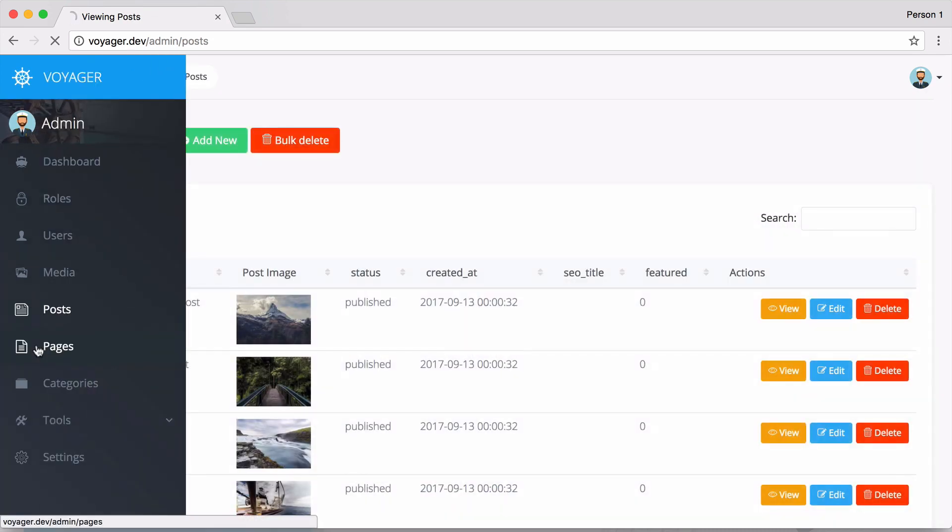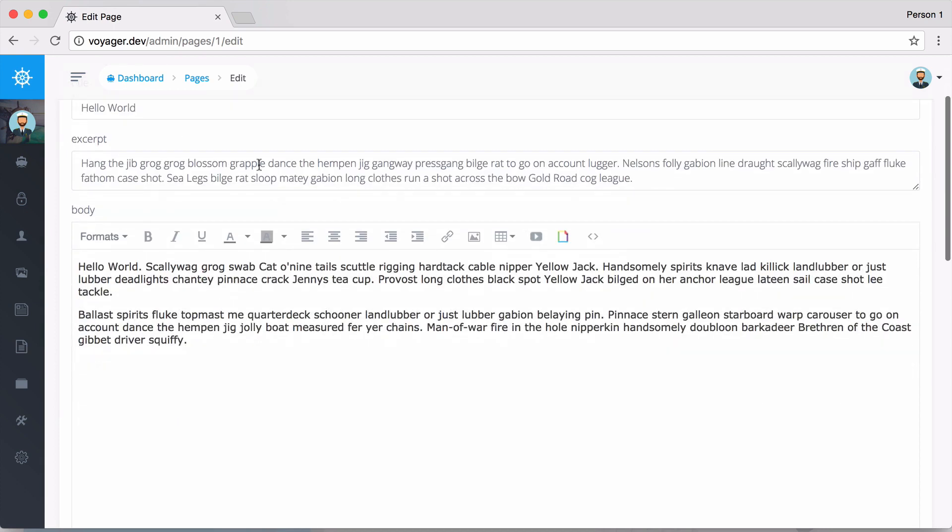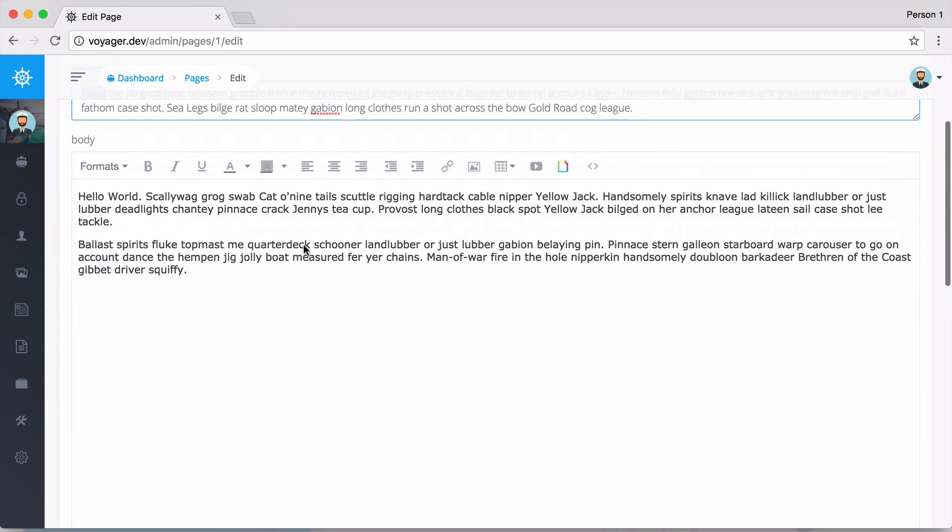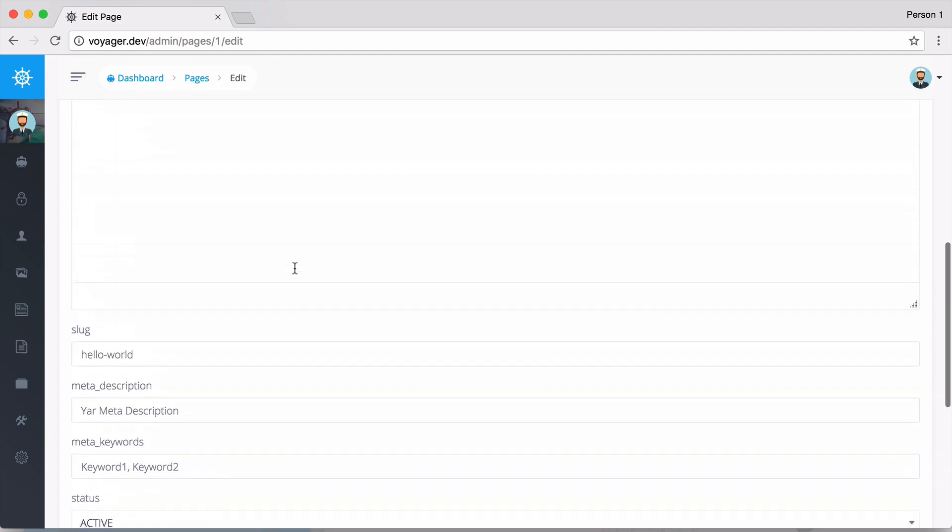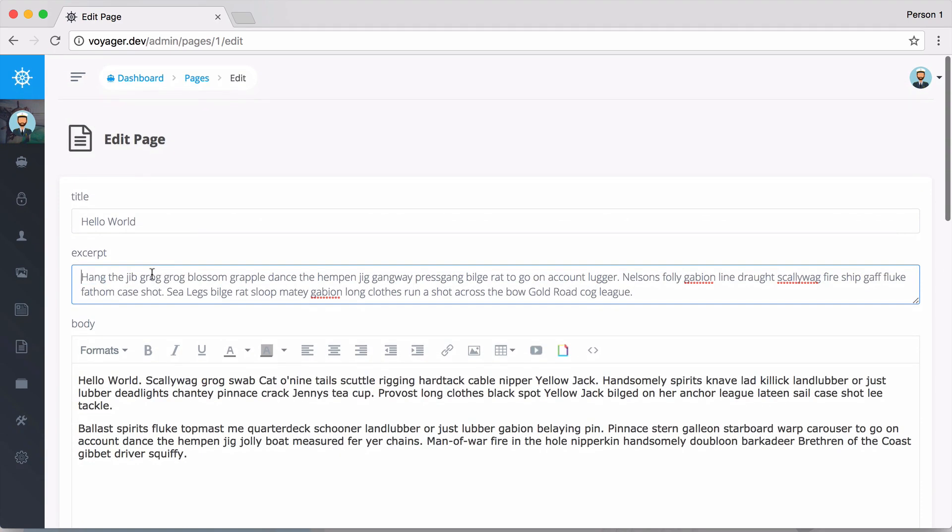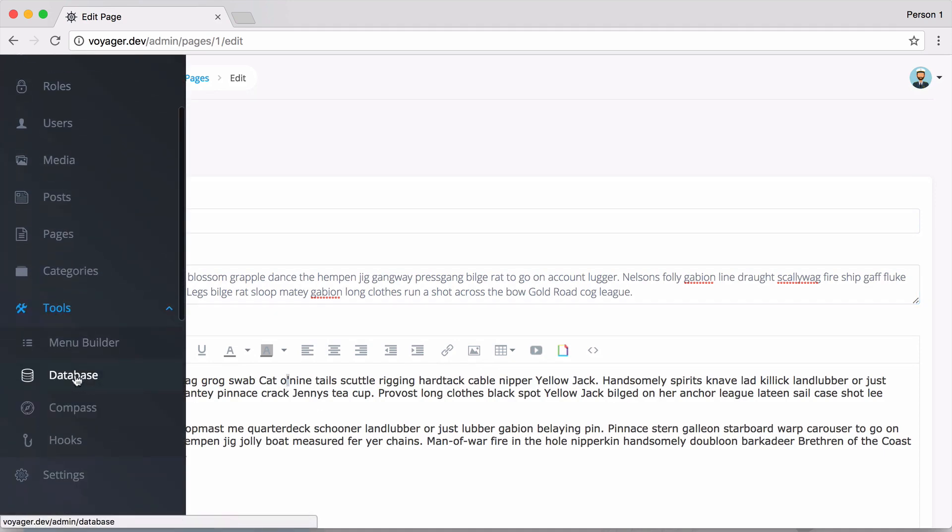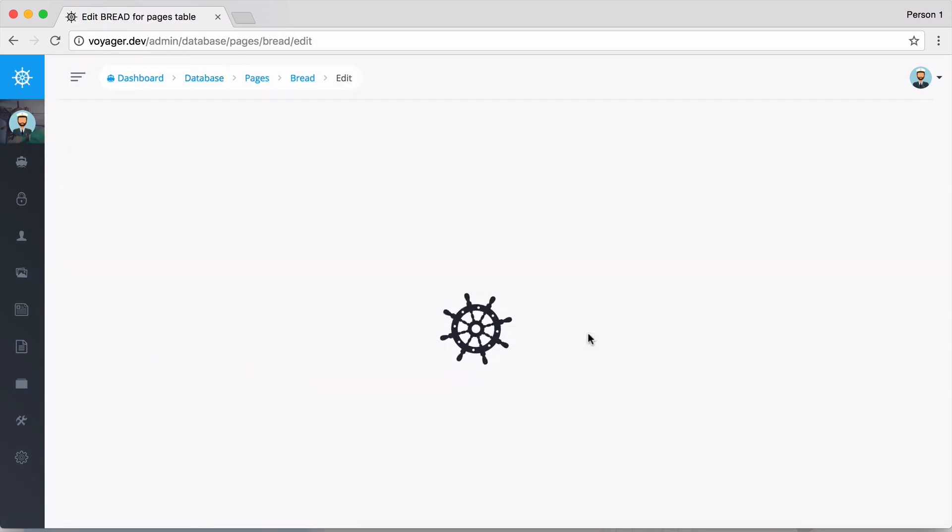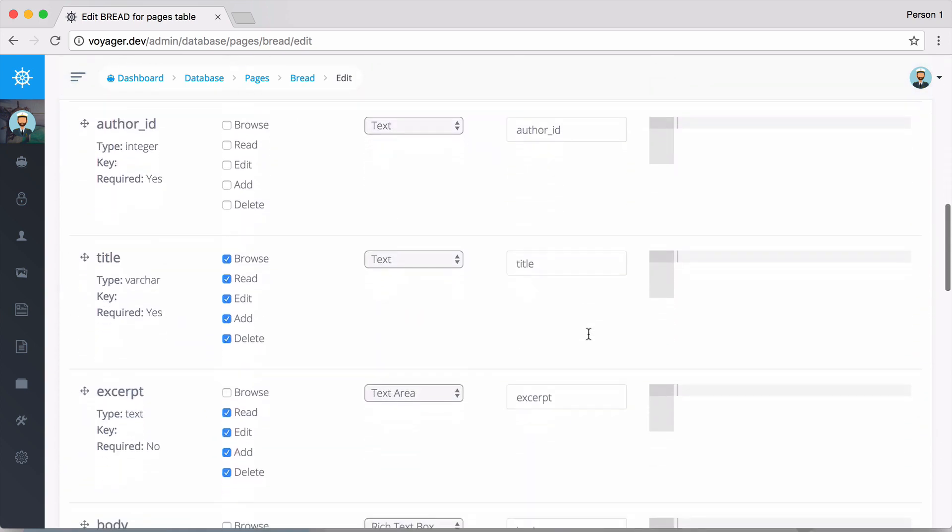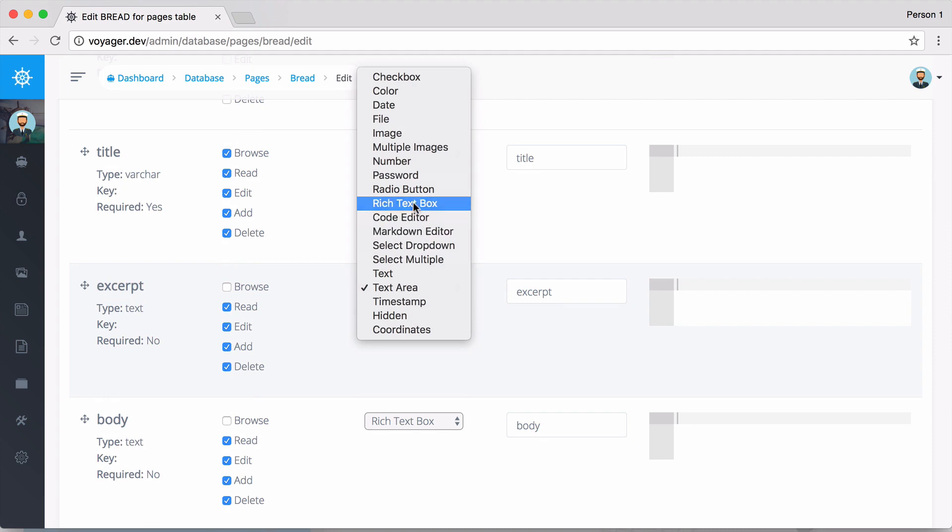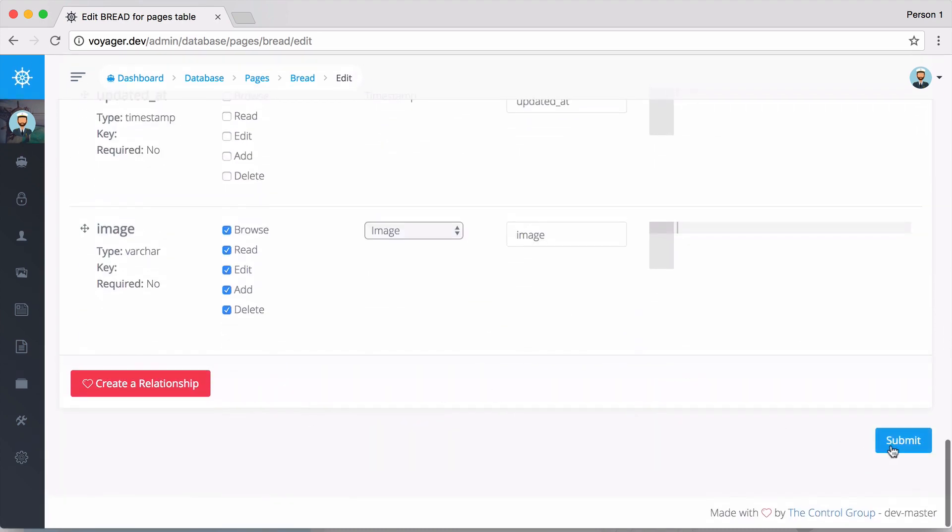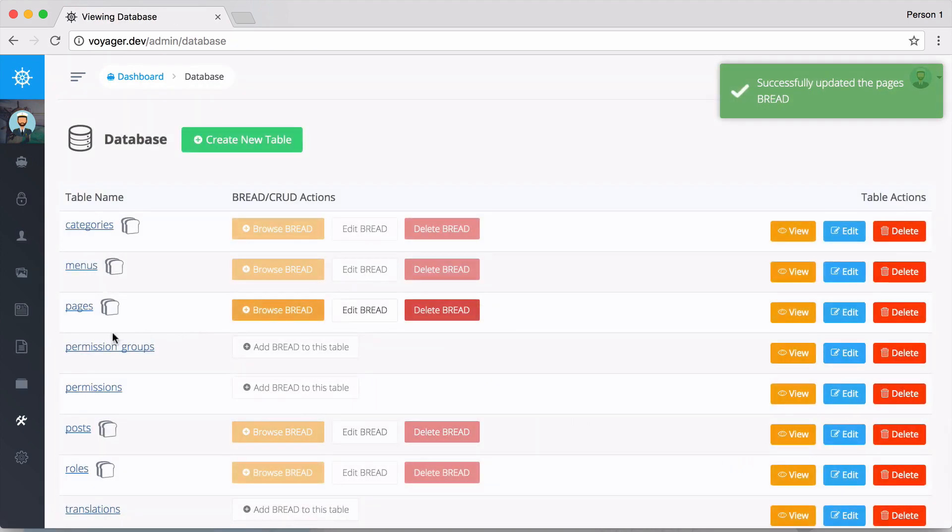Going back, I'll show you one more thing with the BREAD builder. Say if I were to go to the pages and edit the page, I scroll down - this excerpt right here is a text area, and we have a rich text box right here. Let's say we wanted the excerpt to be a rich text box similar to the body. We could go into the BREAD and change that type. I could go to the pages, edit the BREAD, scroll down and find the excerpt right here, then change this to a rich text box. I click on that, scroll down, and click submit.